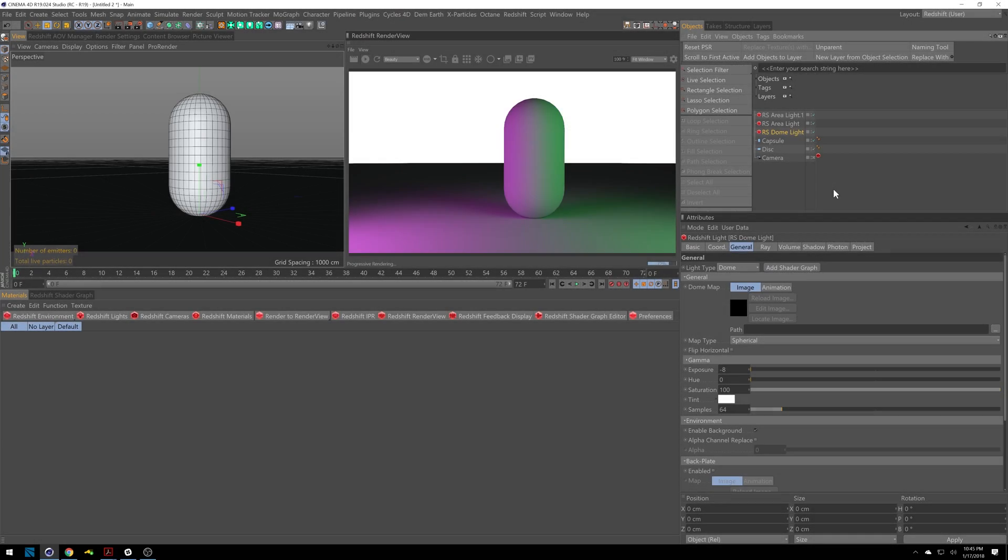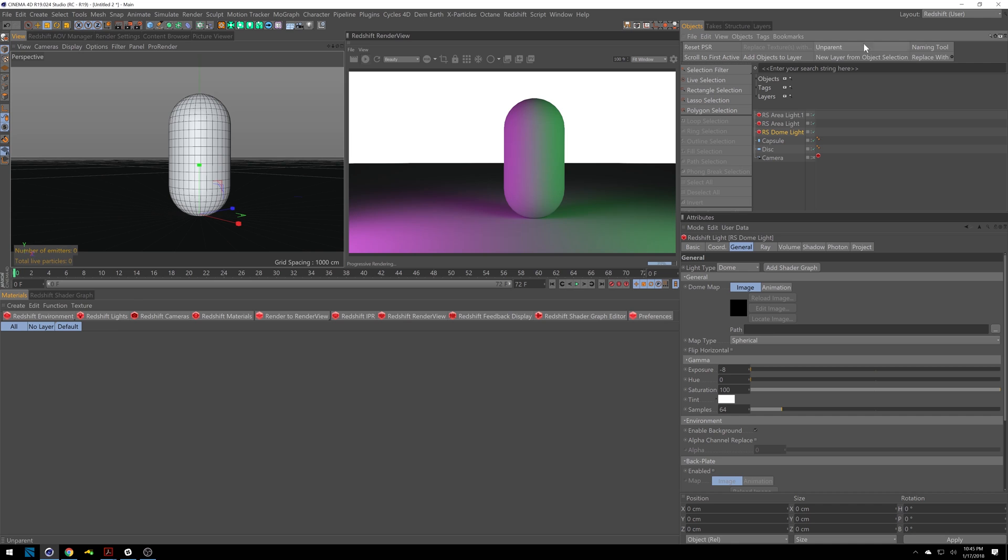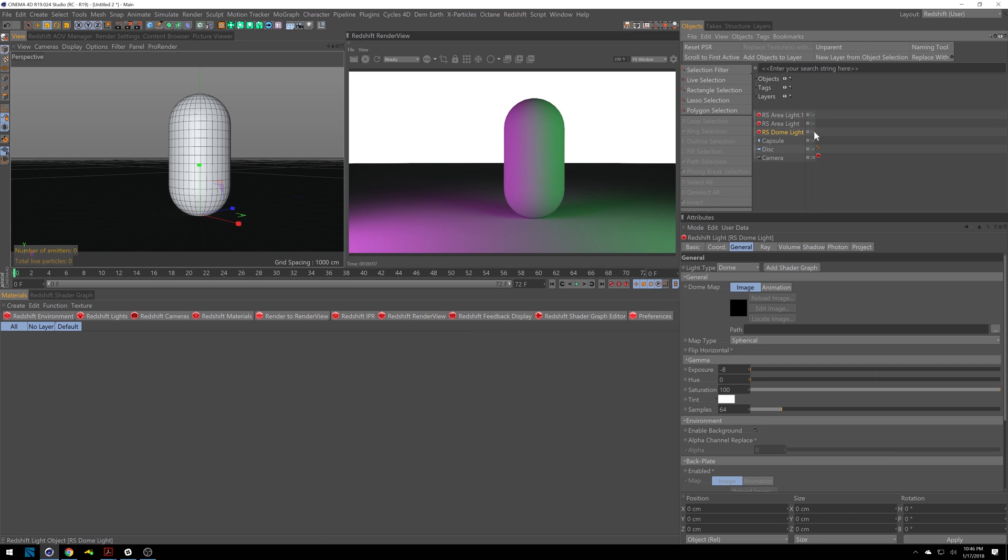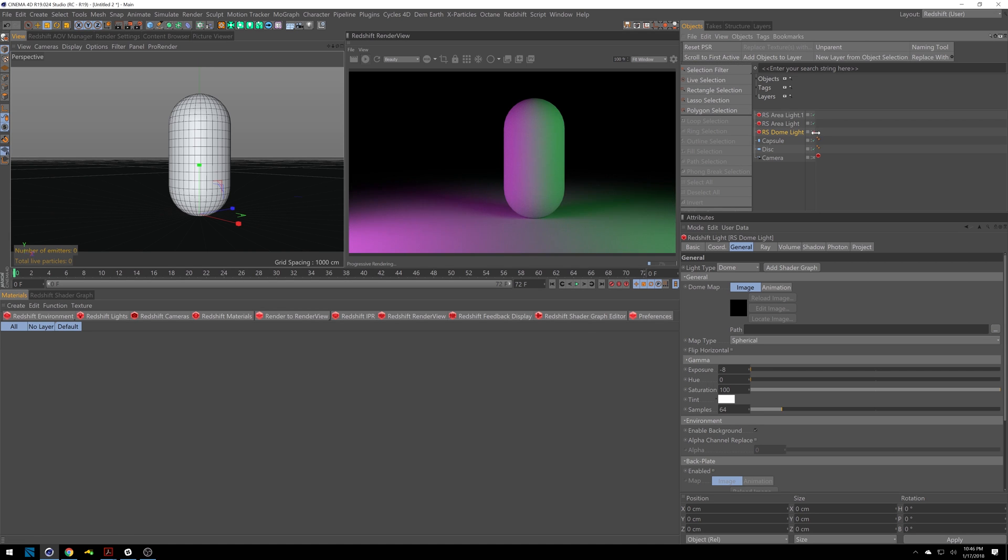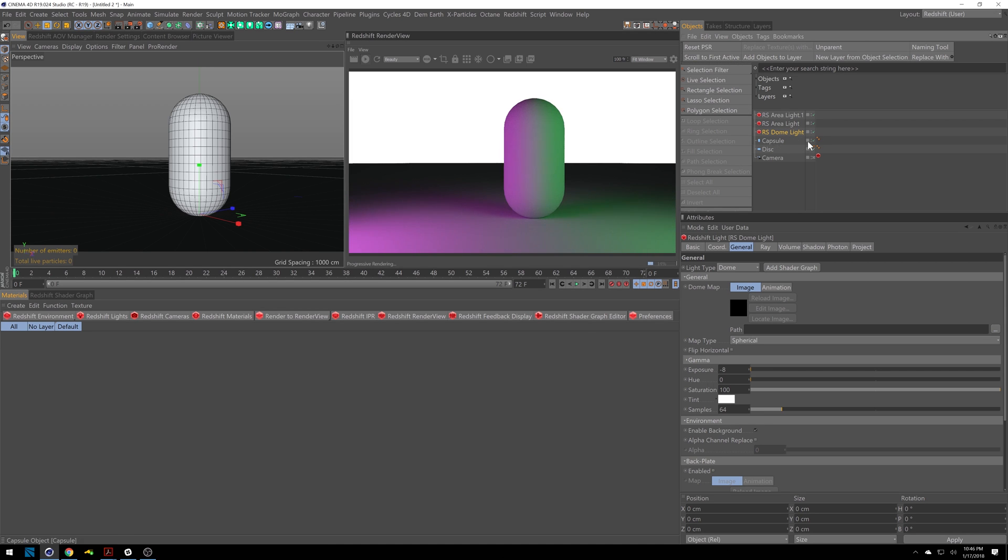All right now that we're inside Cinema 4D let's break down our scene. So we have an area light and another one. One's doing purple, one's doing green. This dome light in the background here so if I turn this off I'll go dark and then we've got a capsule and a disc for our floor.